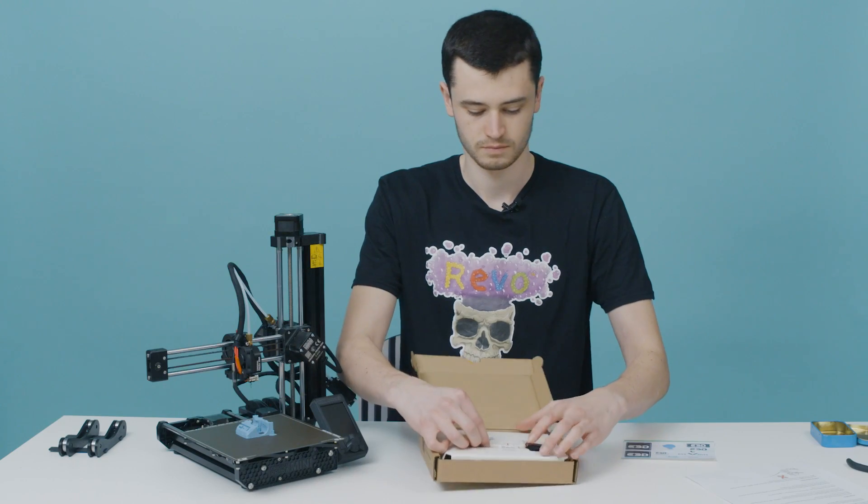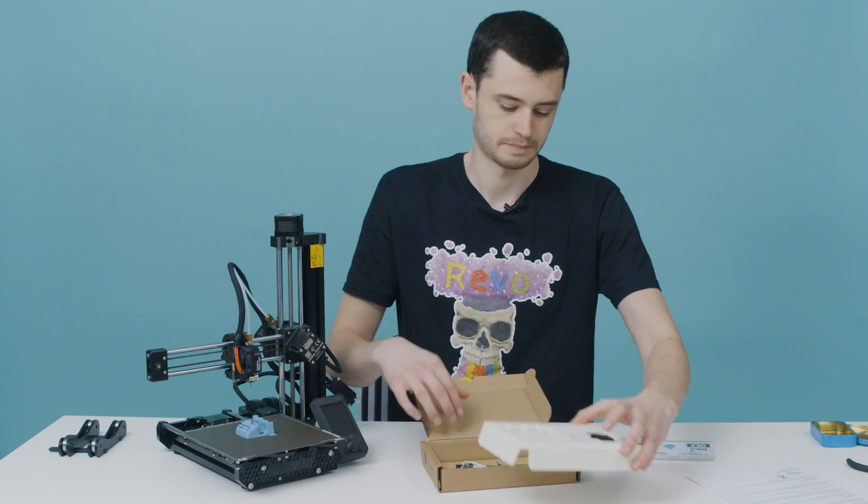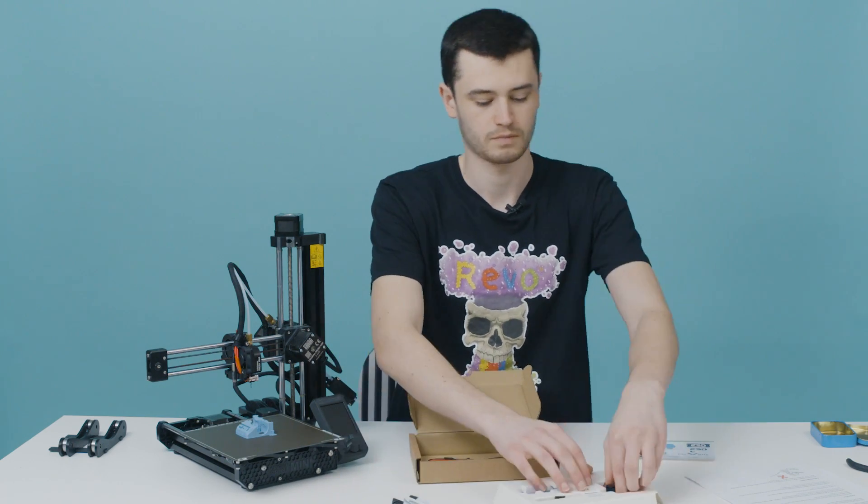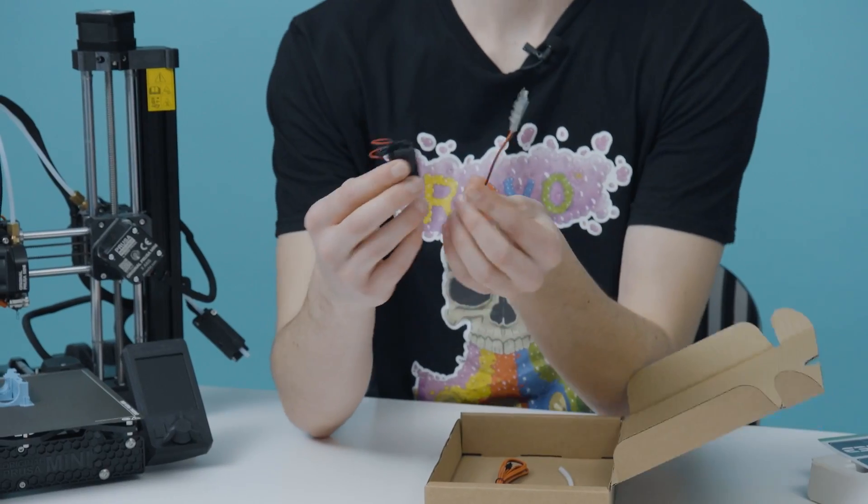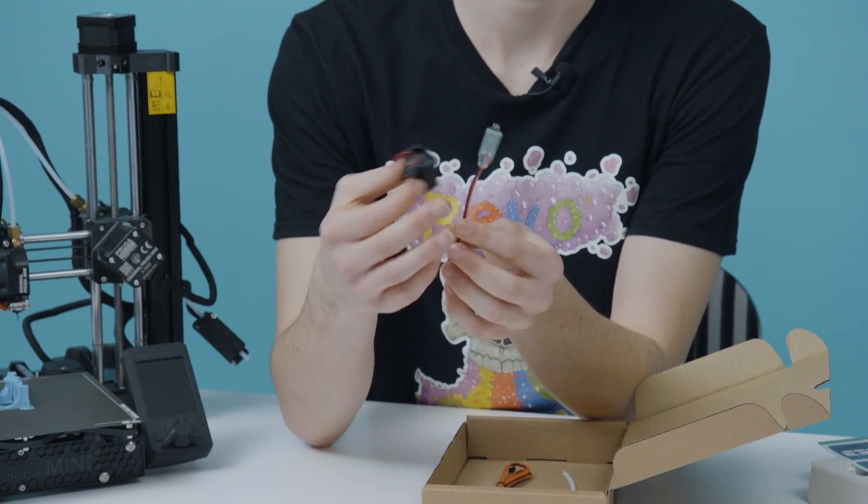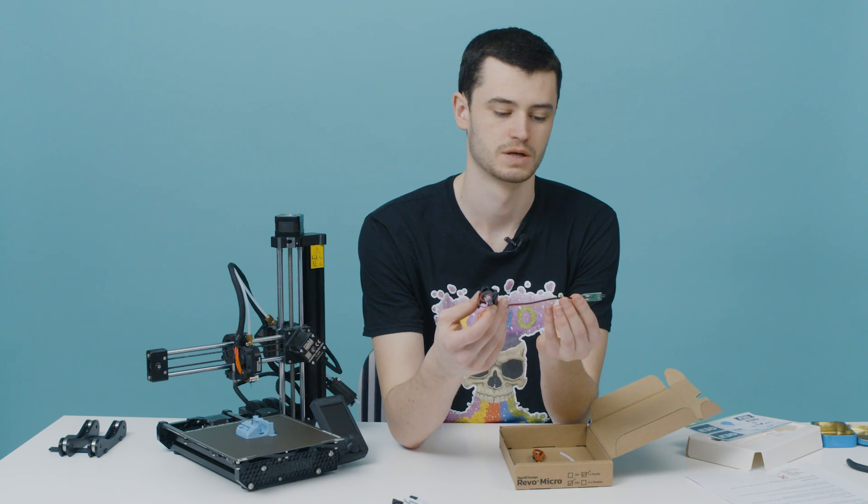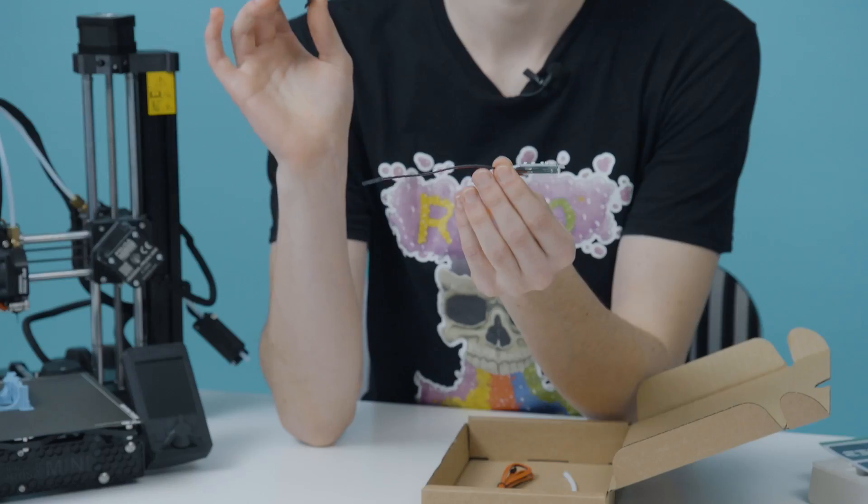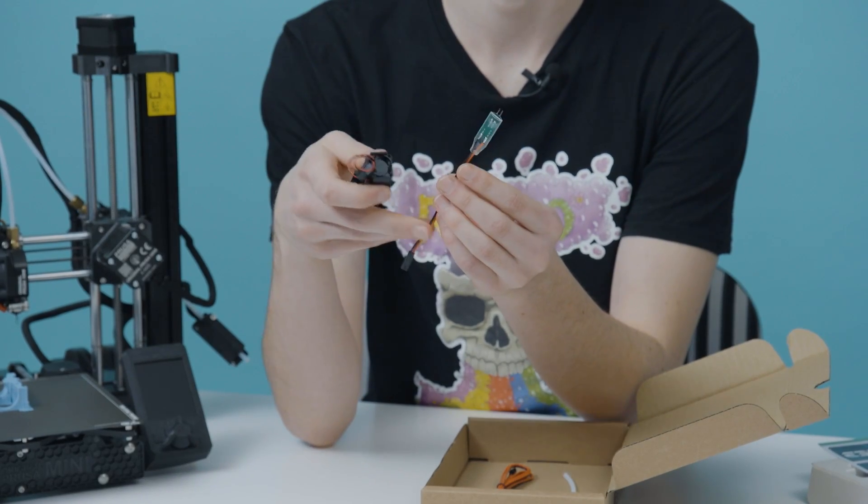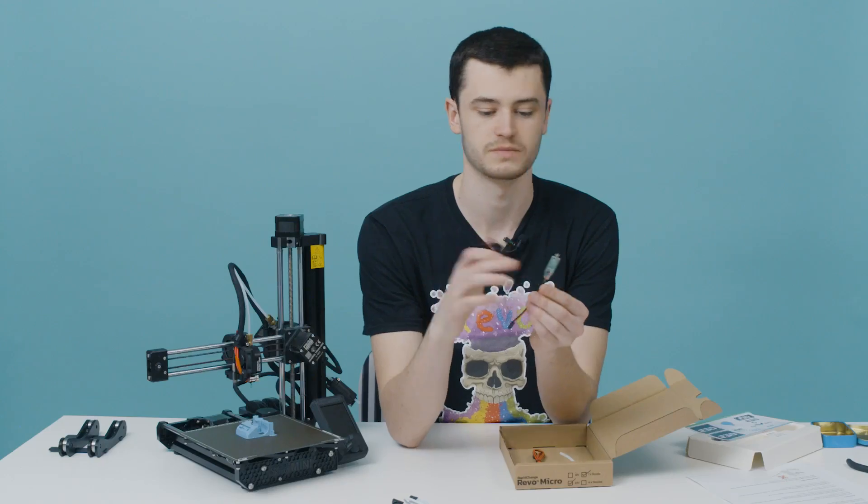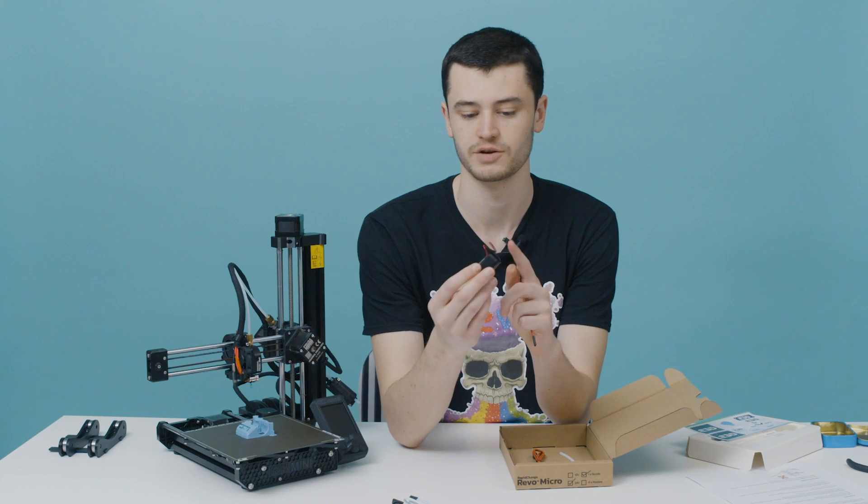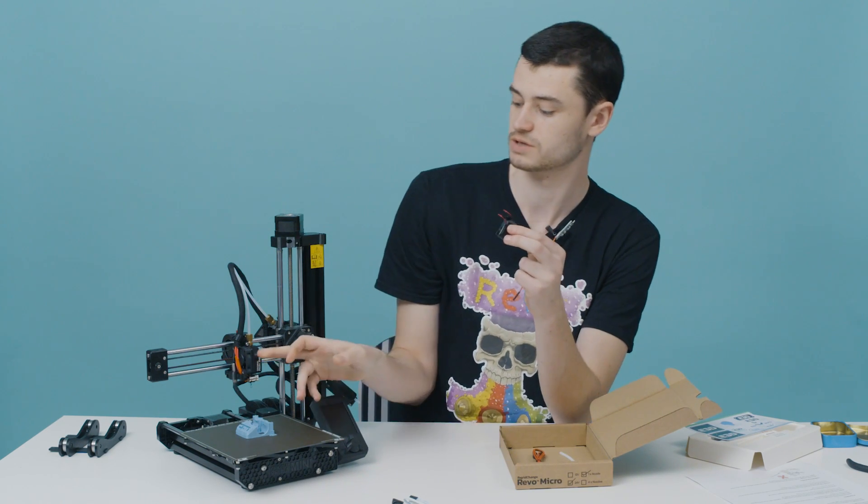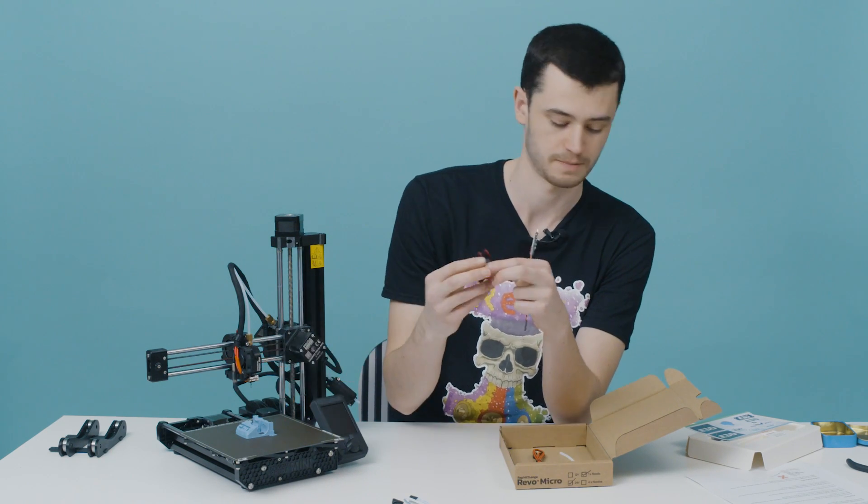Open your Revo box and take out your Revo Micro and extension cables. You don't need the fan or the step-down board because the Prusa Mini already supplies five volts to the fan, so this isn't needed. And you don't need this because we're using the mount which uses the old Prusa Mini fan.